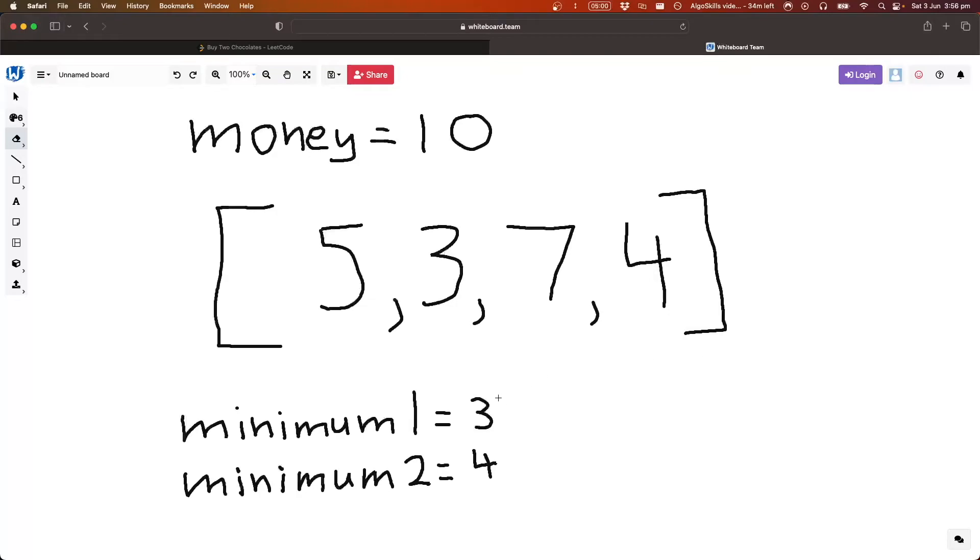So once we've done that, we need to work out how much this is going to cost us, so if we just add these together, you'll see it's seven, and then...